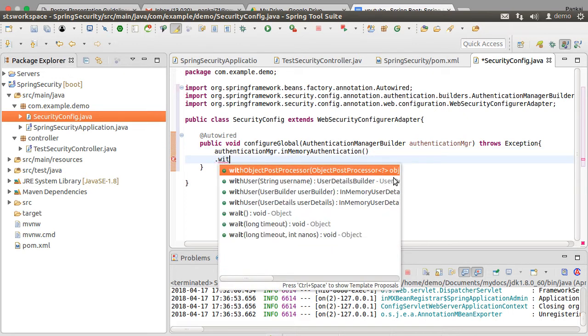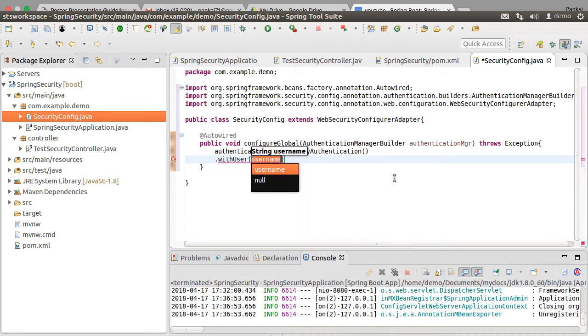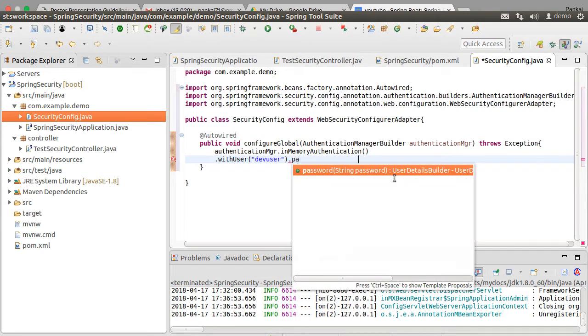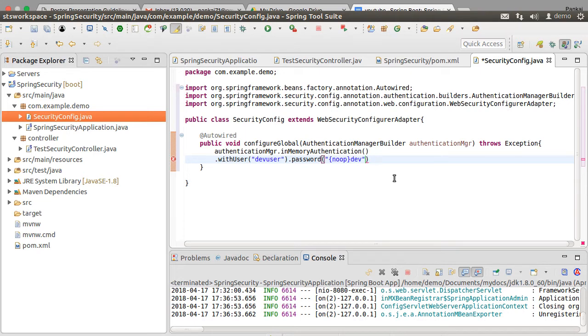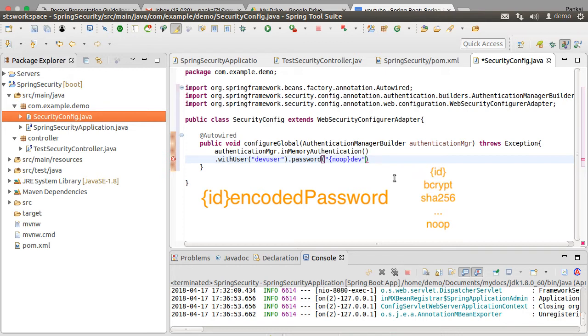Create the first user with name as dev user, password as the keyword noop in curly braces and then our text password. The general format for the password is id in curly braces and then the encoded password. With id you specify which password encoder needs to be used and then you specify the encoded password. The id can be of type bcrypt, SHA-256, etc.